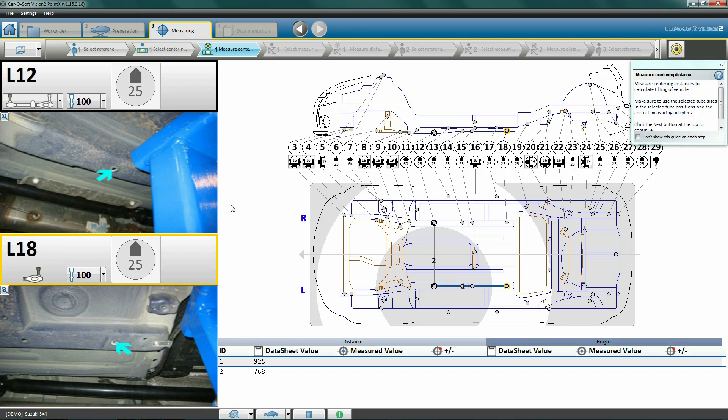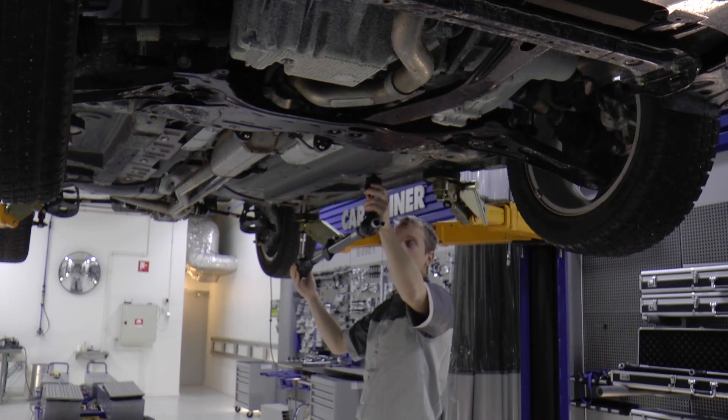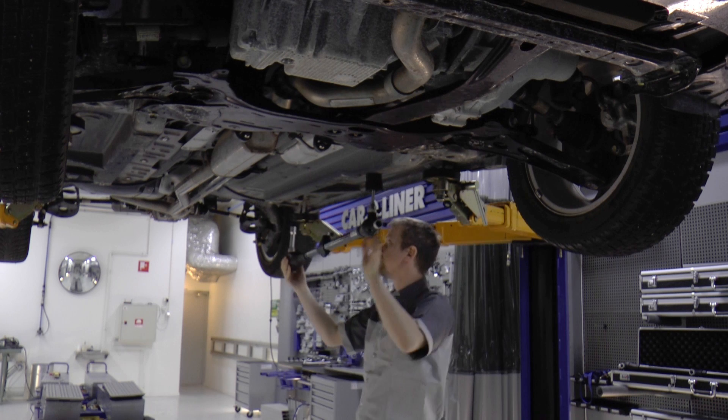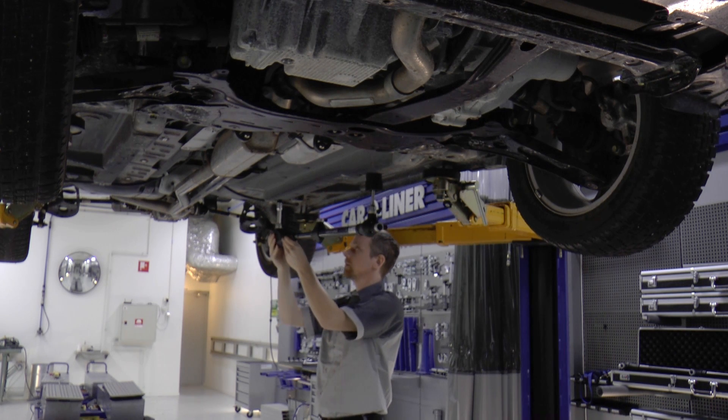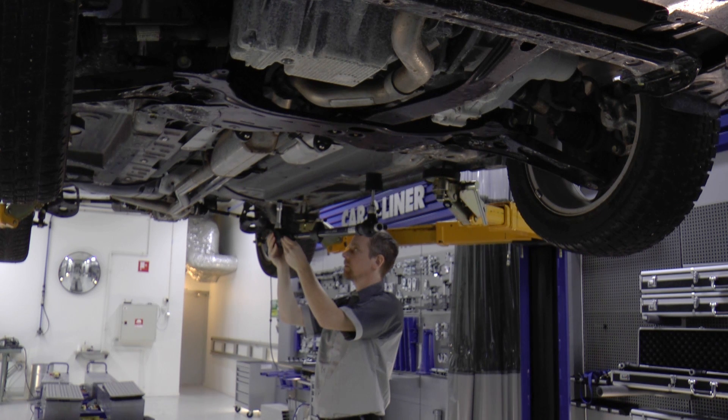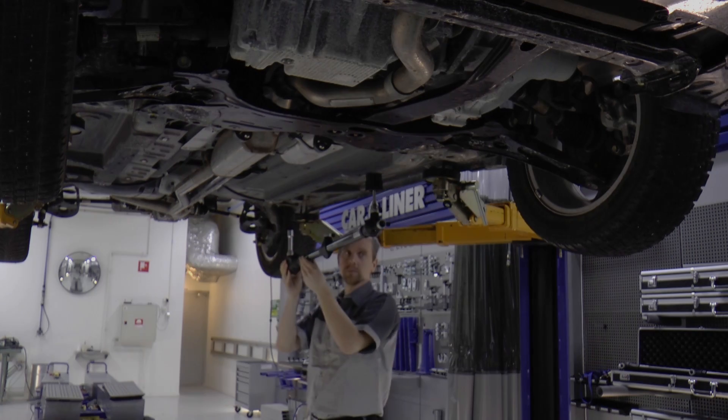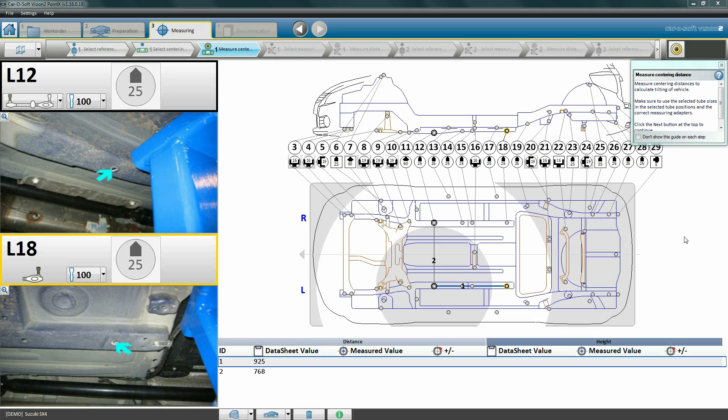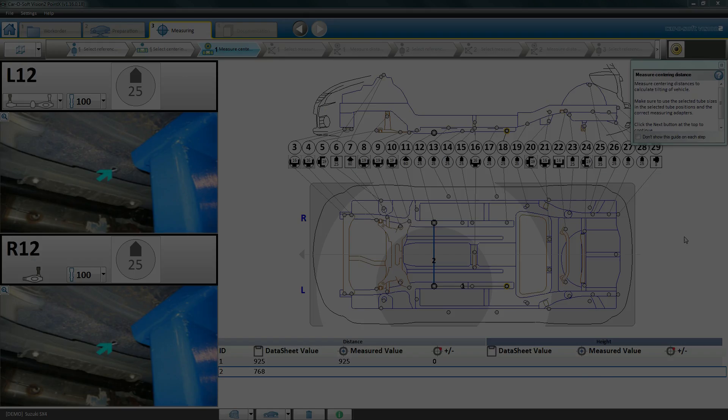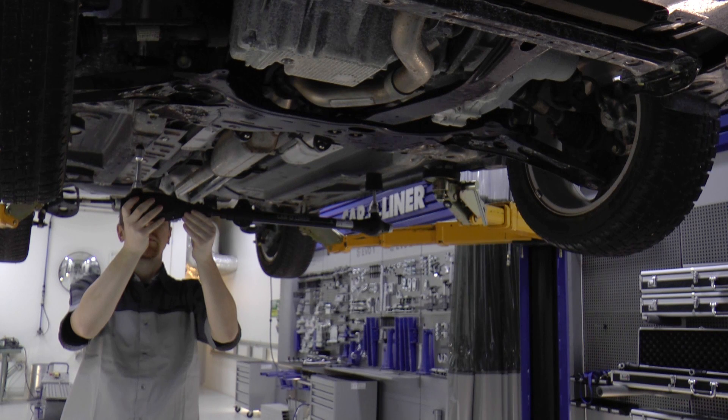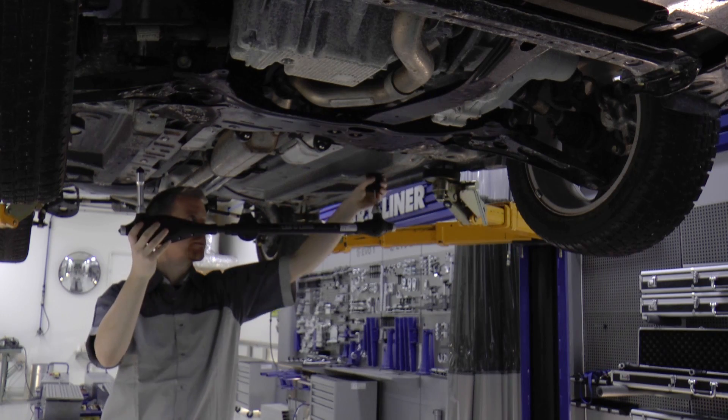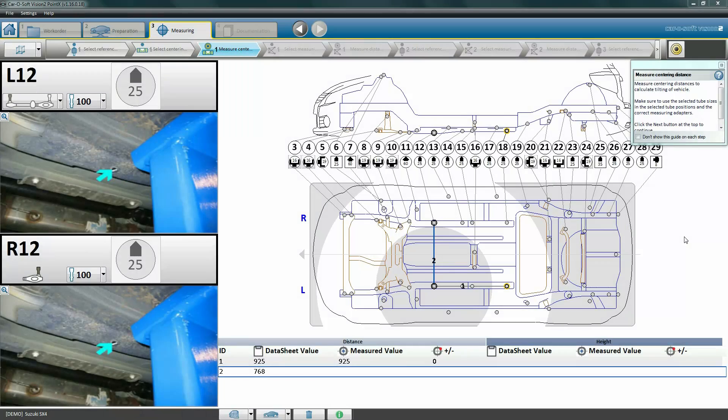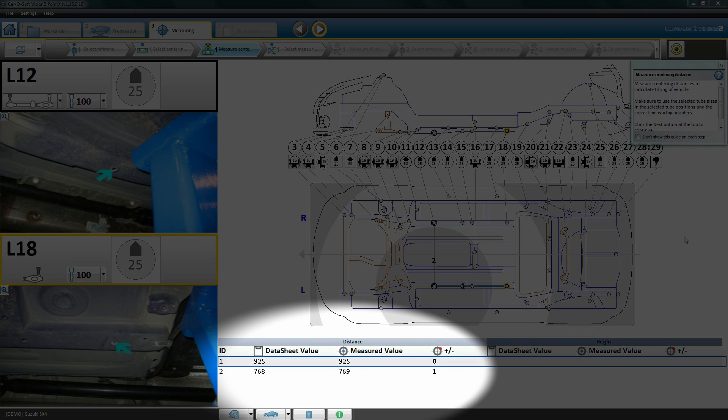The pictures in the software will tell you where the measuring points are located. Insert the Point X in the designated measuring points and press the yellow bullseye button to measure. That triumphant sound effect is verification that the computer has received the measuring values. The software now automatically switches to the second measurement, which is from the left side of the vehicle to the right. Press the bullseye button and wait for the verification signal.